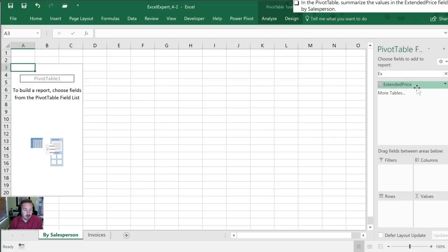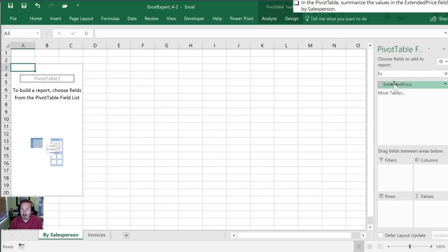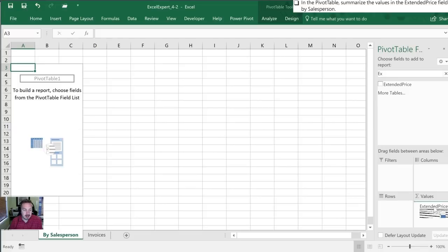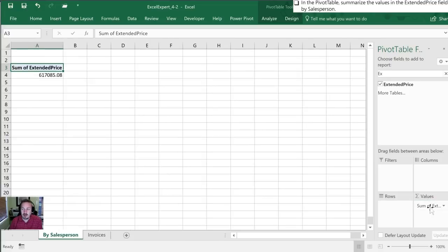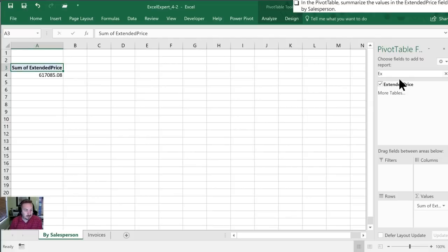I can select extended price two ways: I can either select this box here or I can actually grab this, you'll see the arrow icon, and drag it to the section I want. In this case it's told me to summarize the values and this is the summarize section, so I'm going to drag sum of extended price into there.